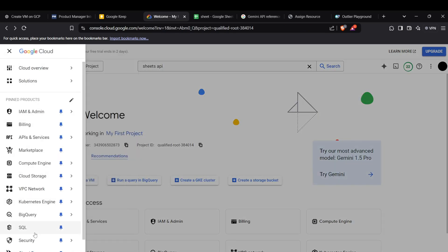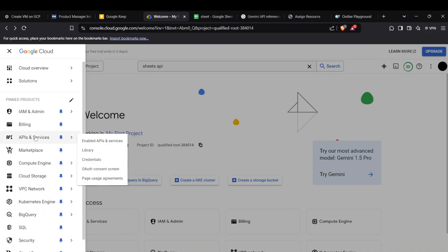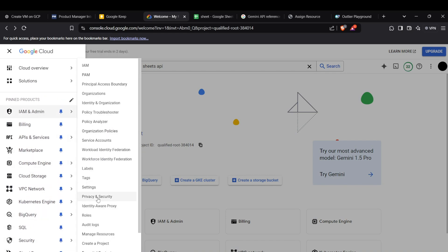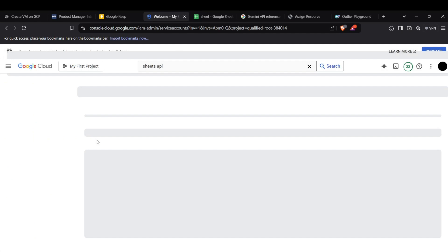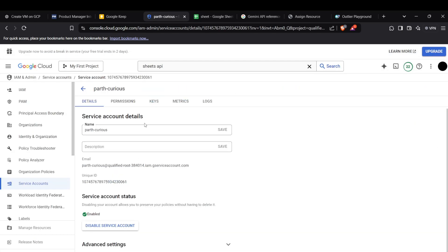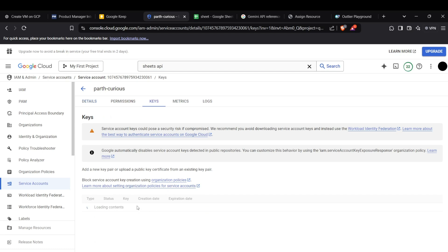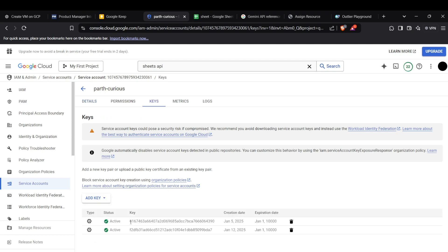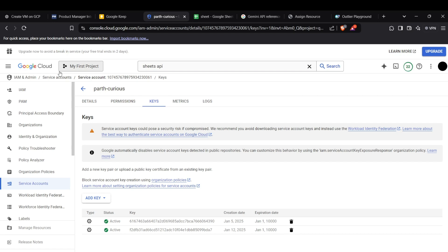The credentials are available in IAM & Admin. Head up to Service Accounts, select a user, and go into Keys. If you don't have existing keys, you can create one by pressing the 'Create New' button, which will download a JSON key for you. We've now set up Google Cloud for accessing the Google Sheets API.